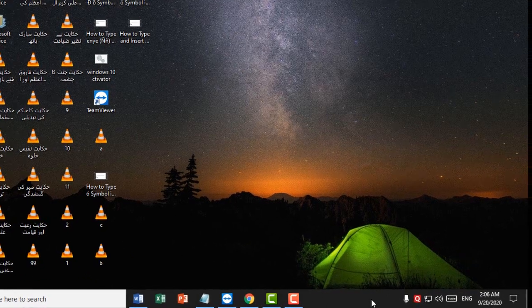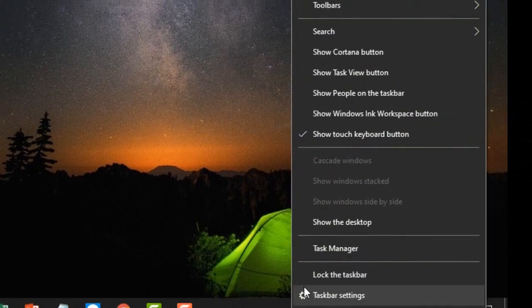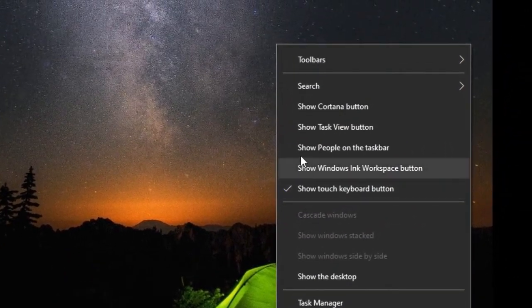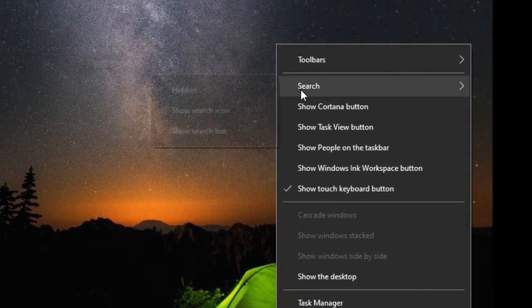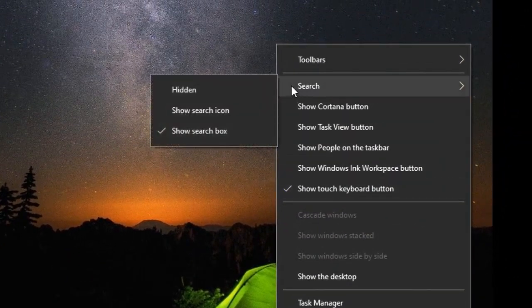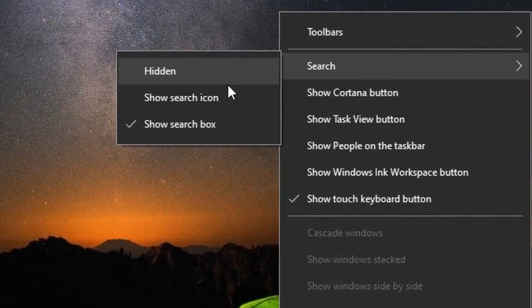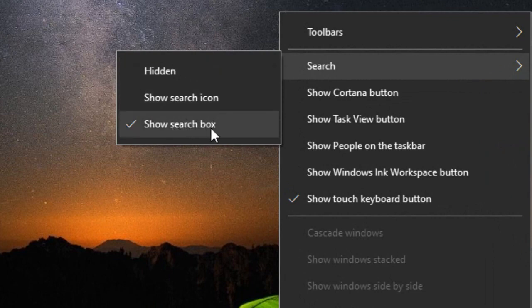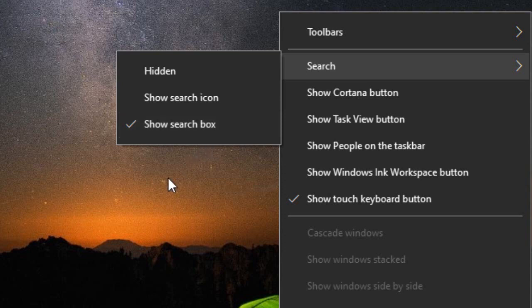After clicking on Search, click on the third option, 'Show search box'. This is a very simple and easy method.